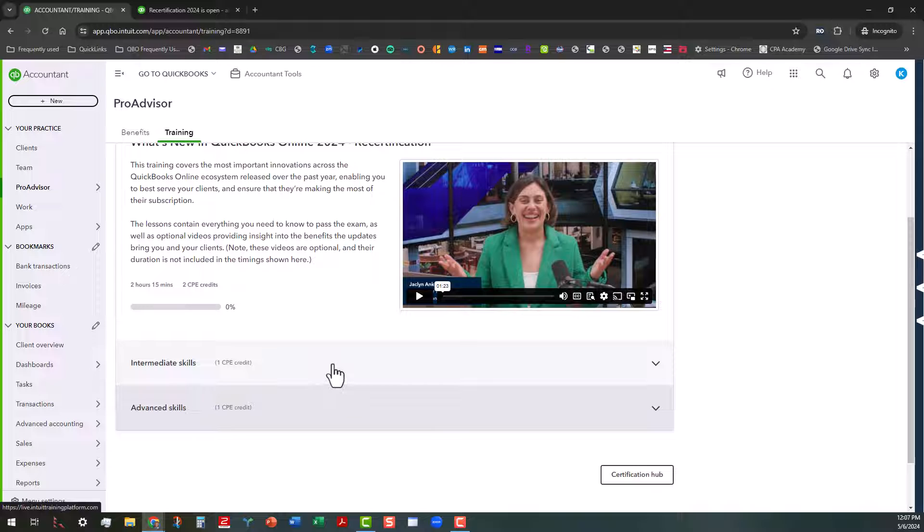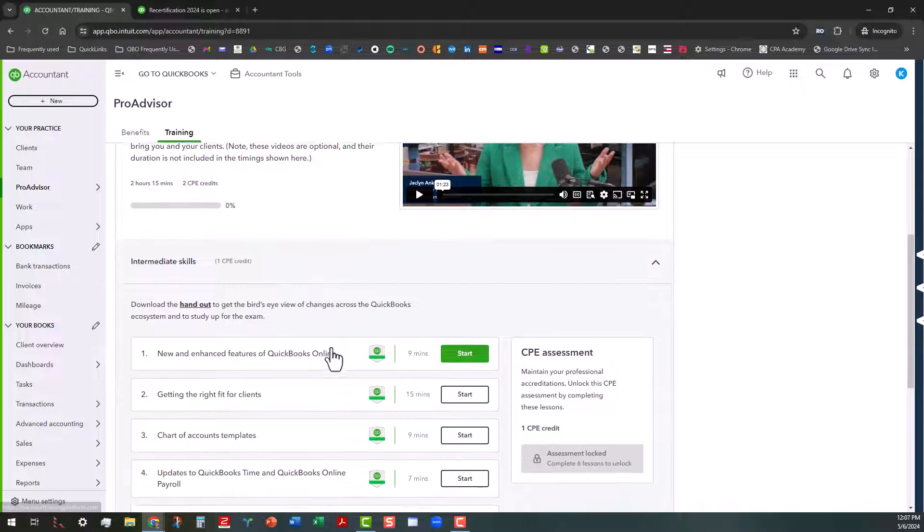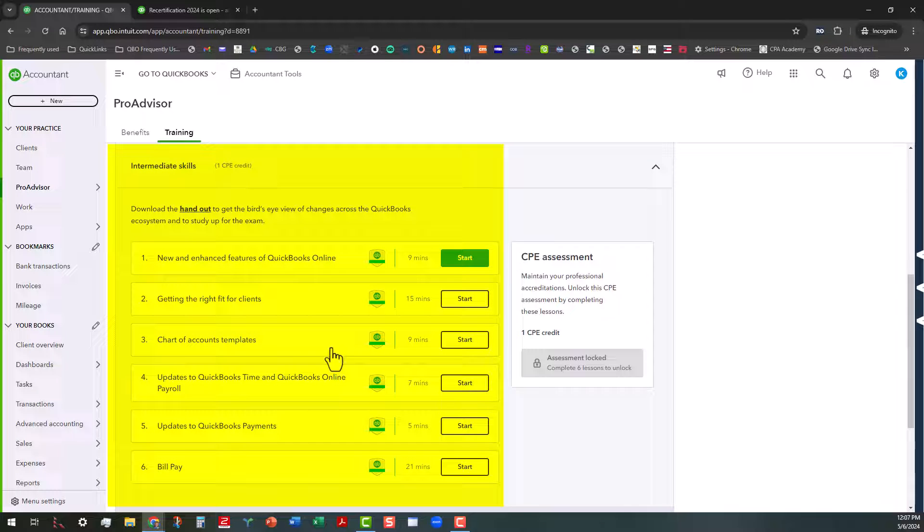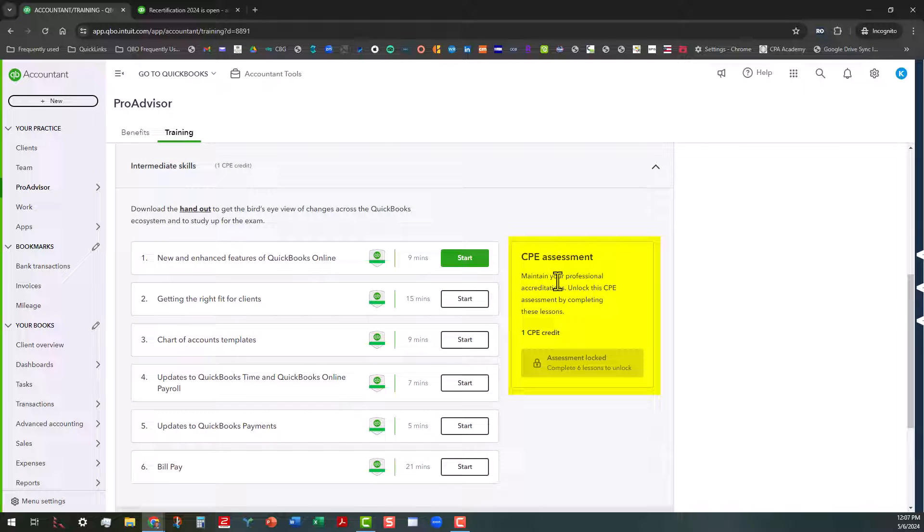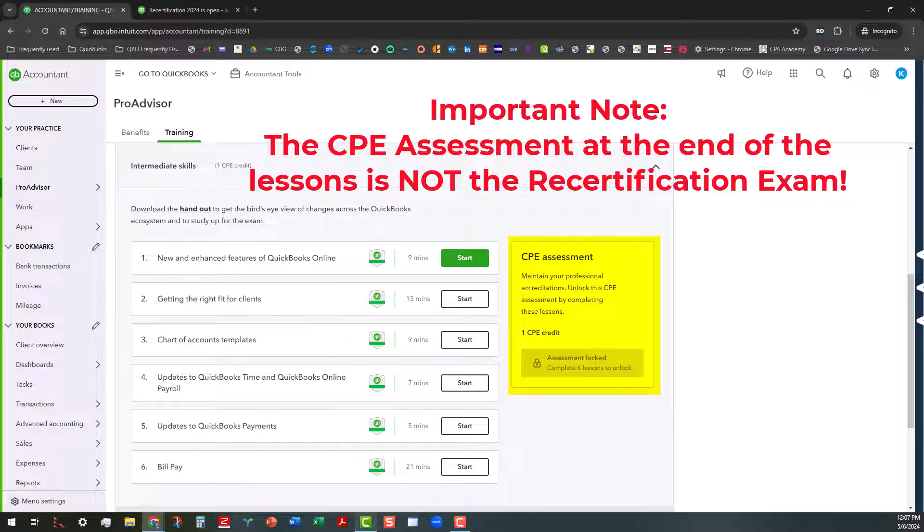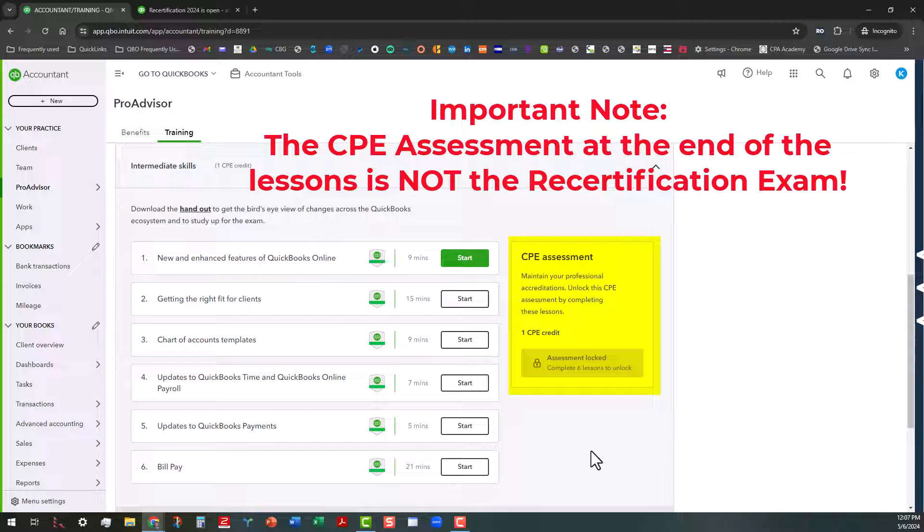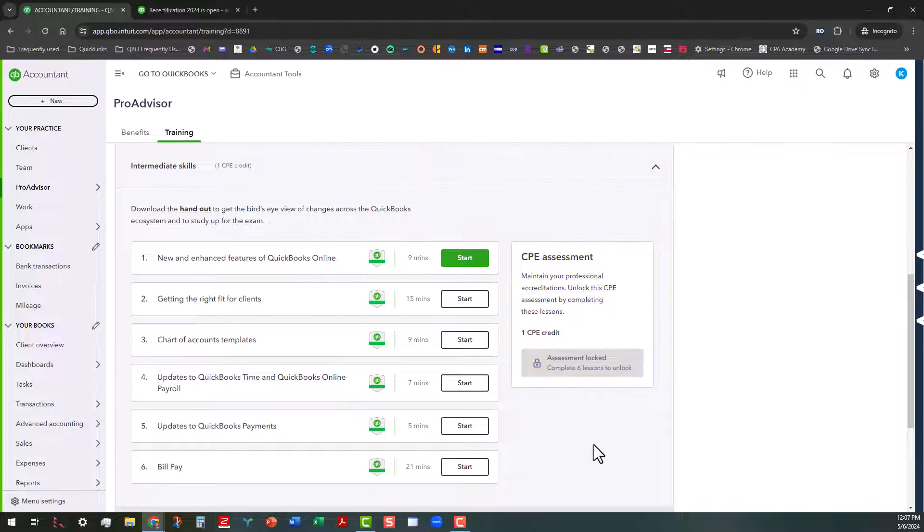But I'm going to go ahead and click on the intermediate skills first. And I'm going to scroll up here. And these are all the areas that you're going to be tested on. There looks like six areas that you're going to be tested on for this test. Now don't confuse the CPE assessment for the actual recert assessment. The CPE assessment, once you complete all these lessons here, you'll be able to take a short little test to get one CPE credit for completing all these lessons here. But that's not the same as recert. So just keep that in mind.